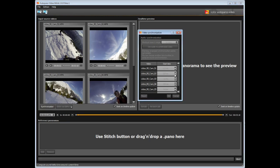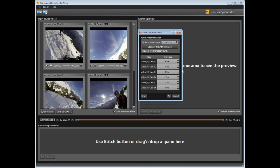Move the principal cursor of the timeline to where you know there would be a potential audio signal, expand the research zone and start the calculation once again. Autopano video has now detected the audio signal and can now synchronize them.